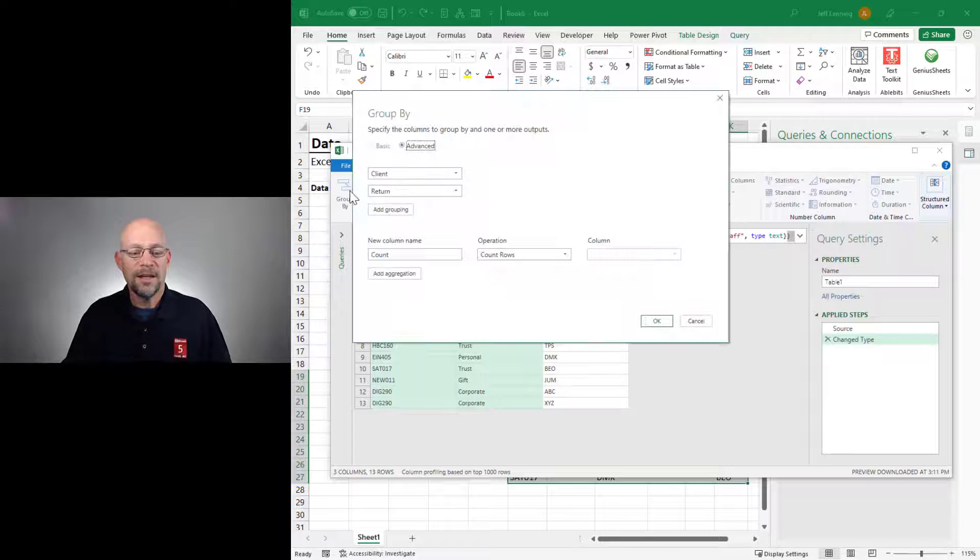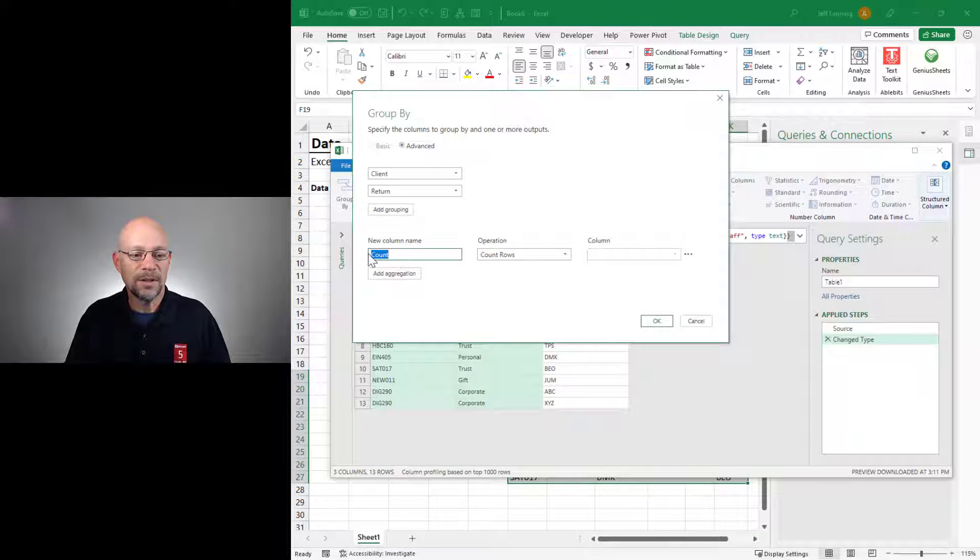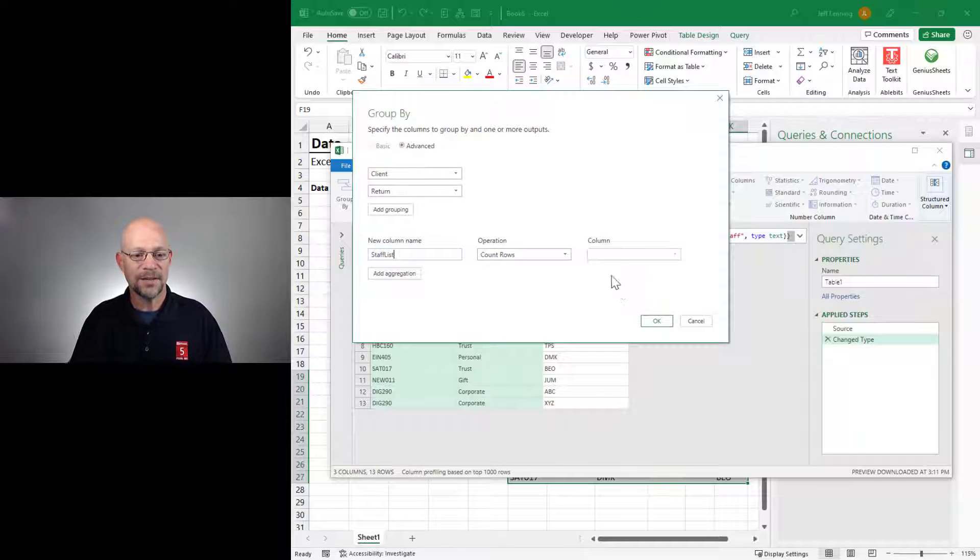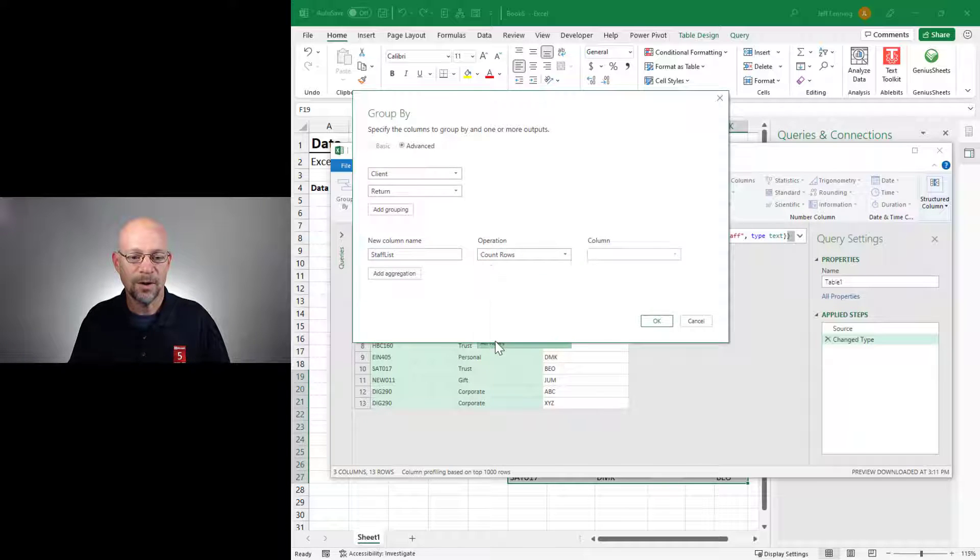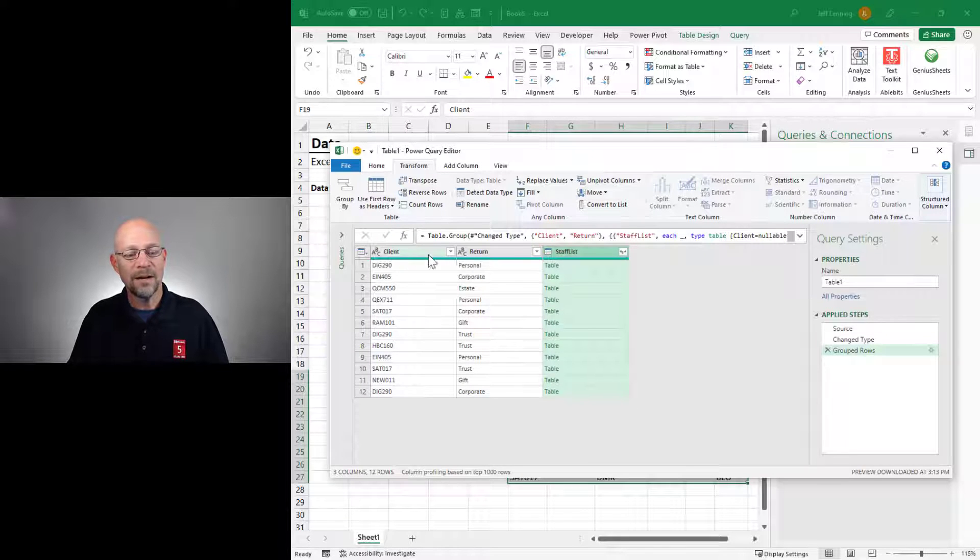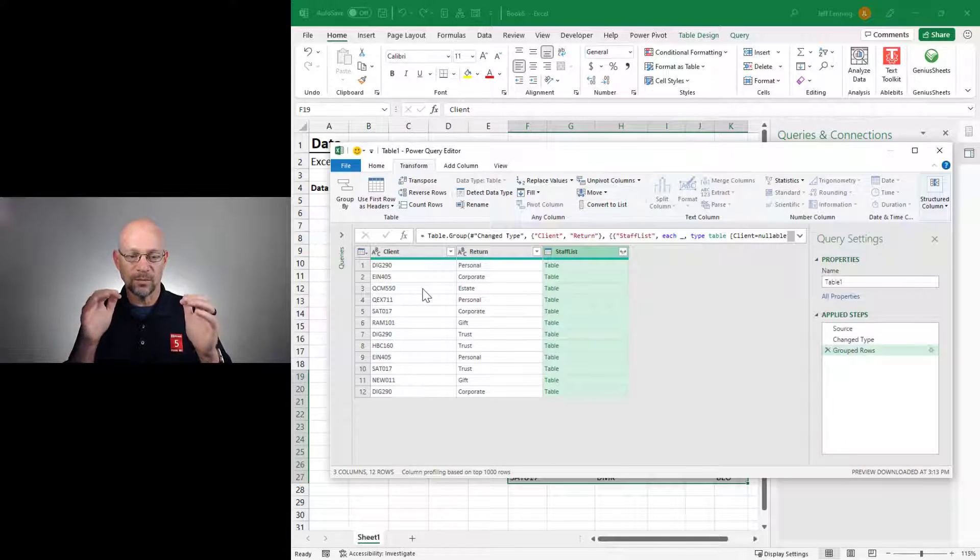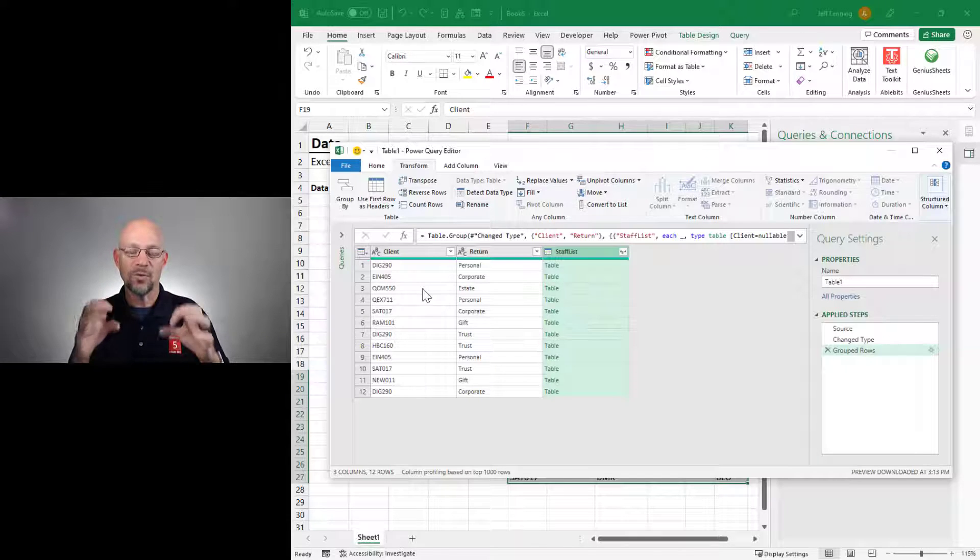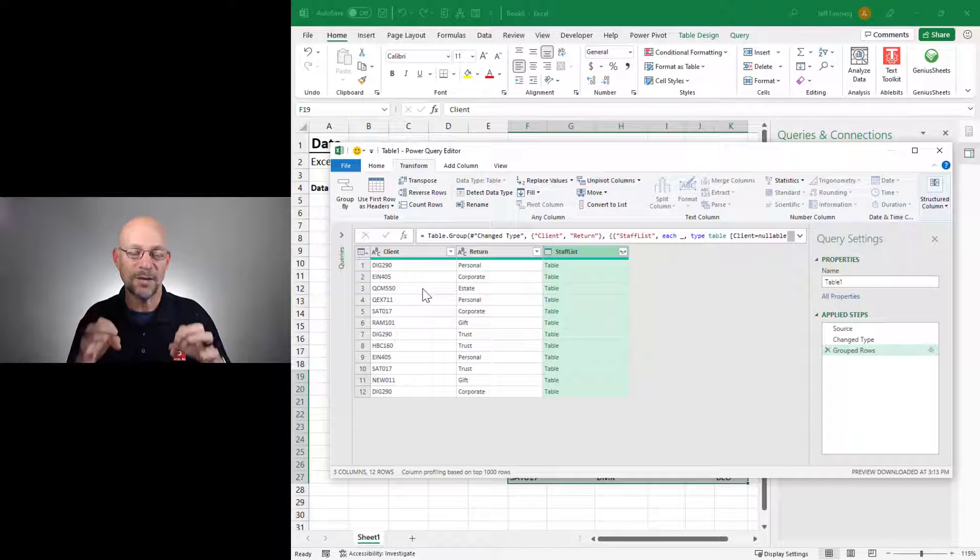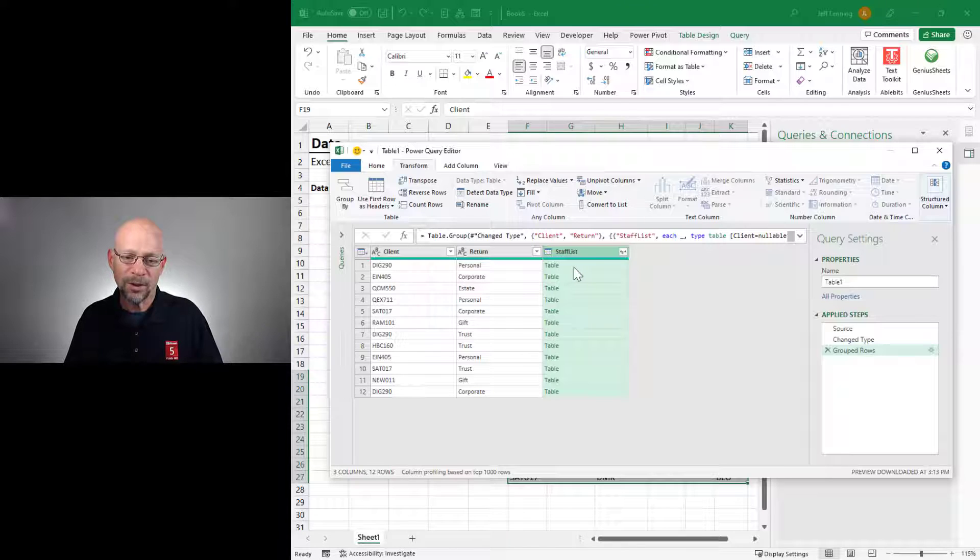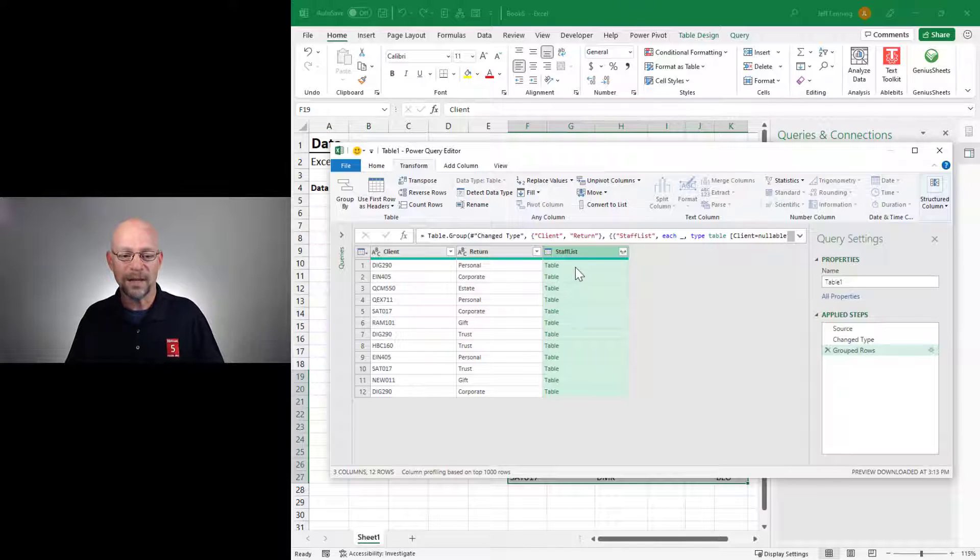Then in the resulting dialog, we can give this a new column name. I'm going to call this staff list. And then I'm going to say I want all rows. And then I click OK. What we have now is a unique combination of client and return.